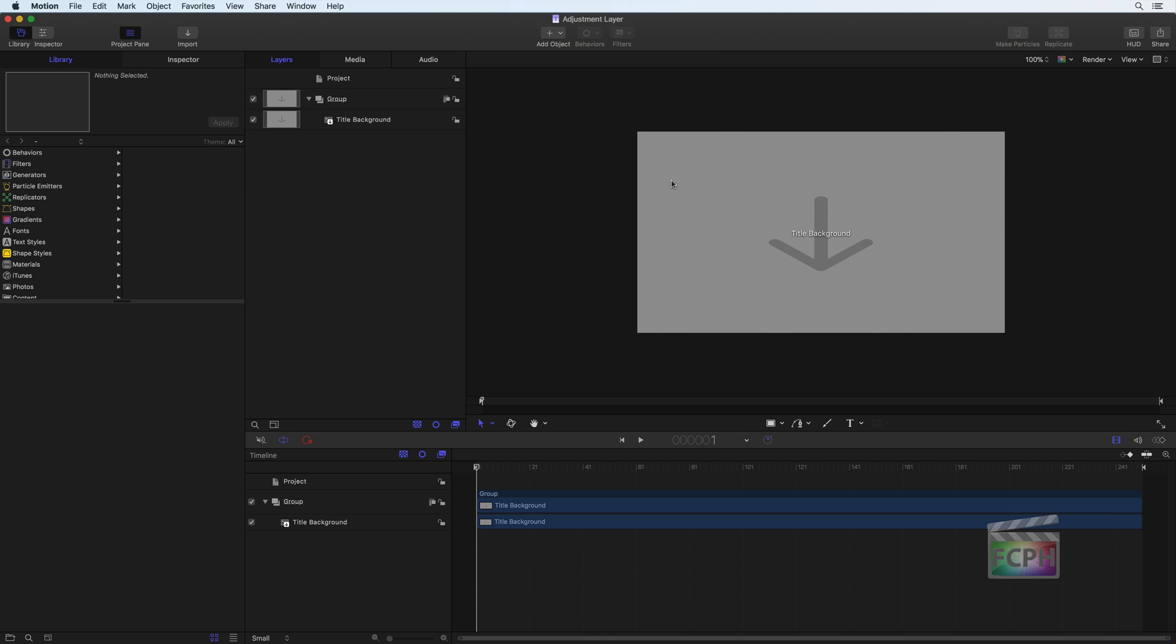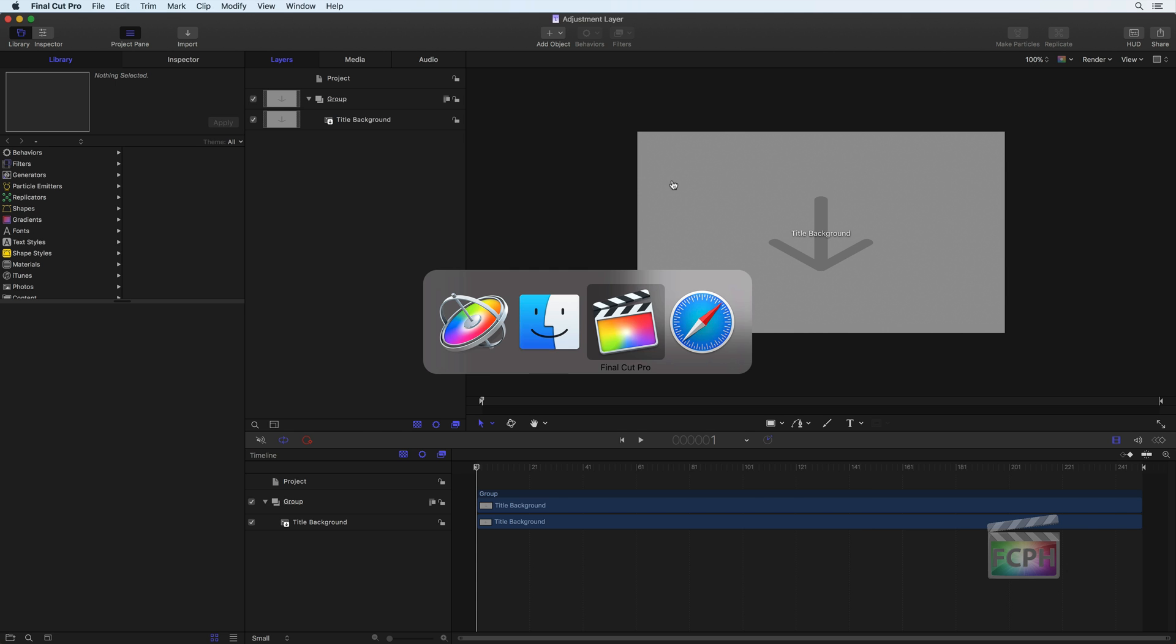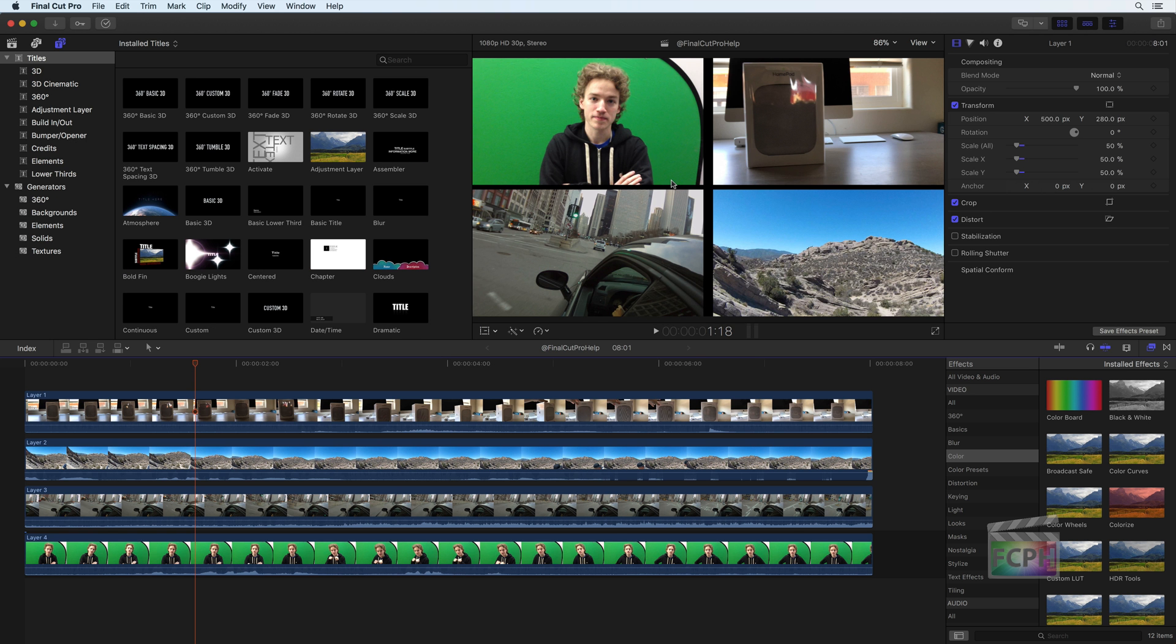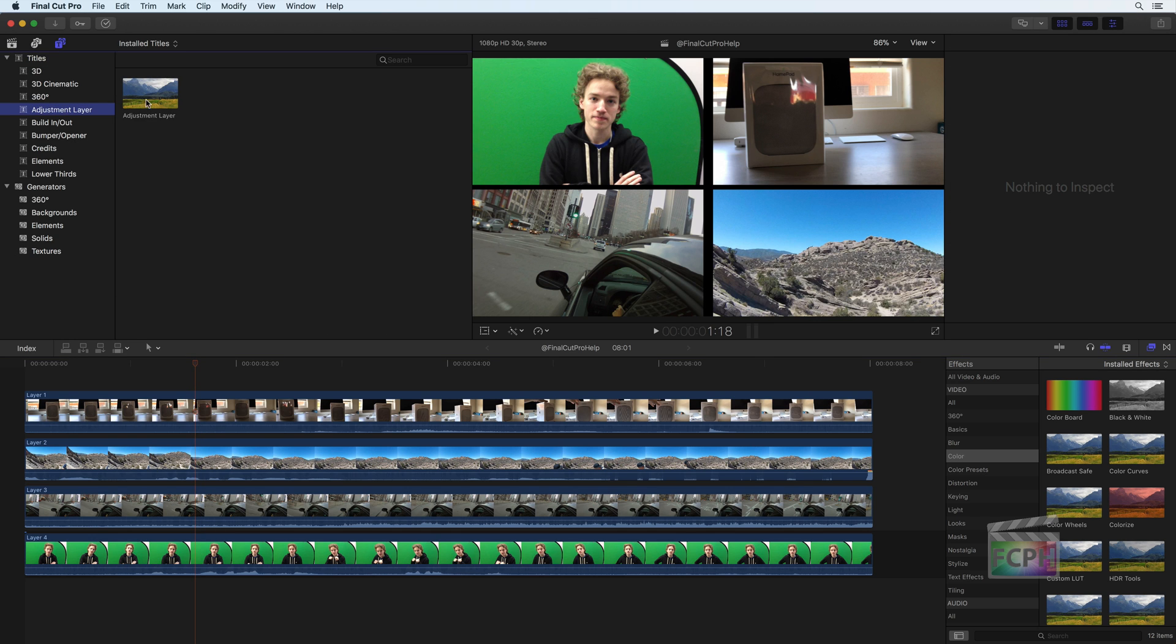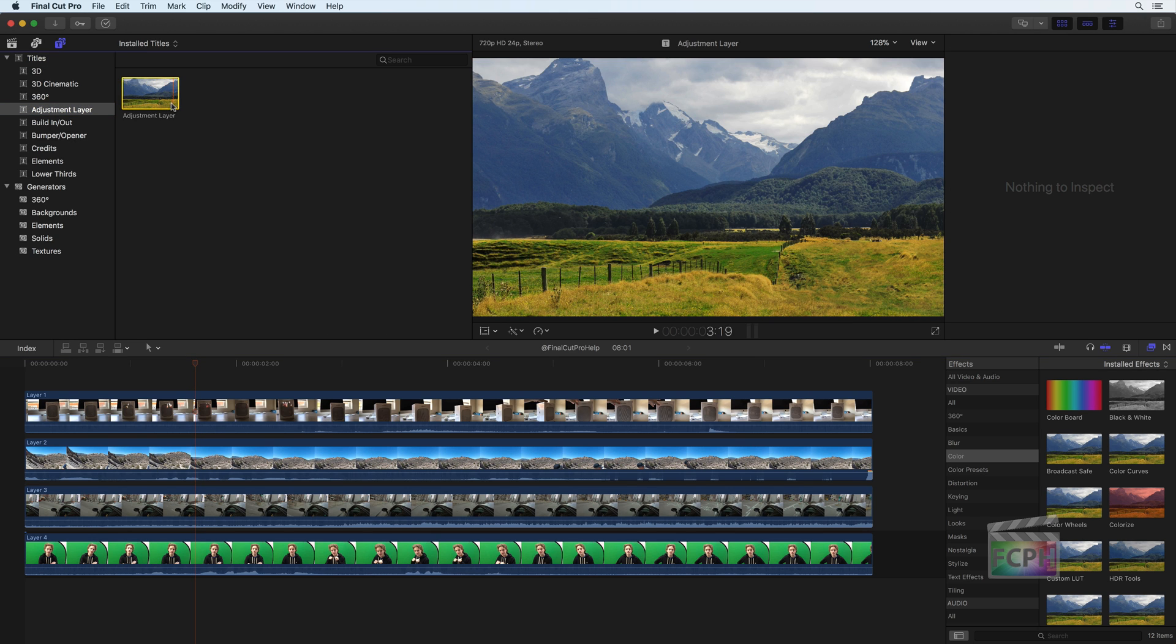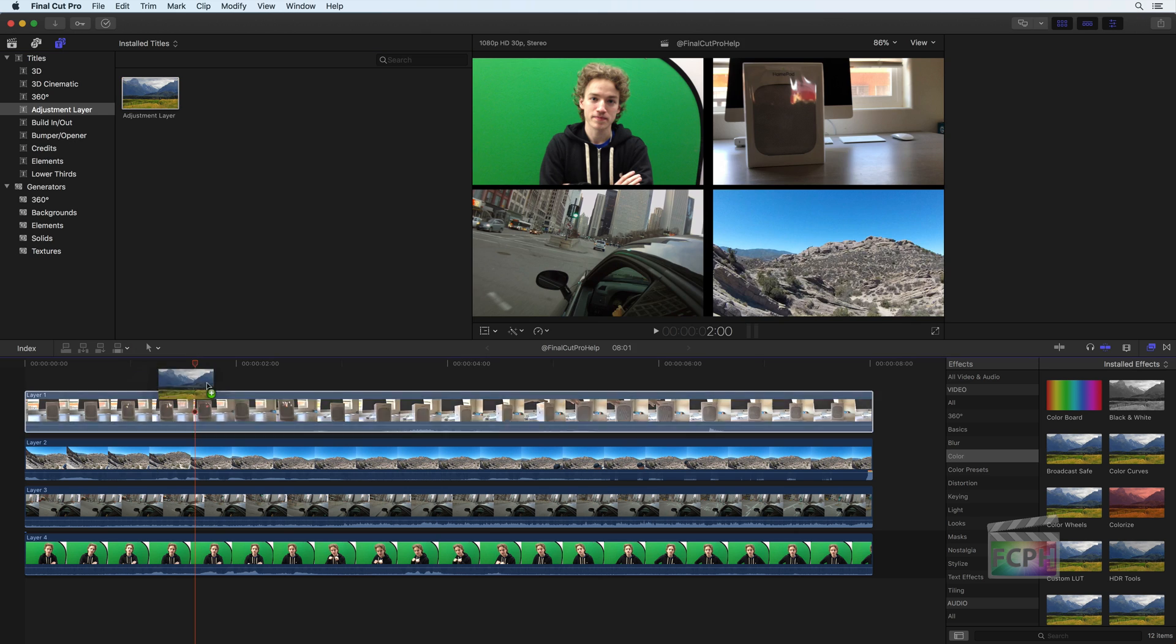Press Publish, and that's it. Return to Final Cut Pro X, and the Adjustment Layer is now available for use.